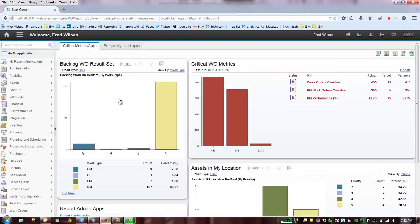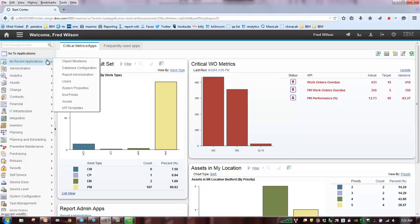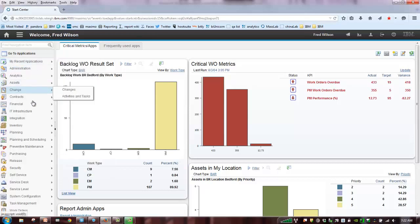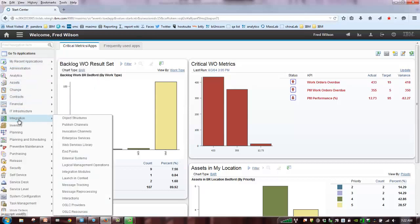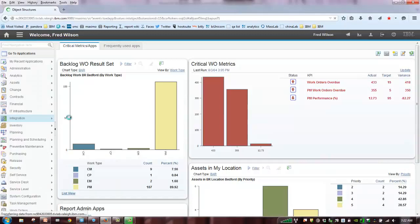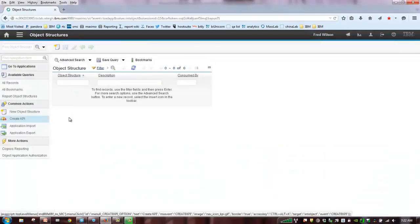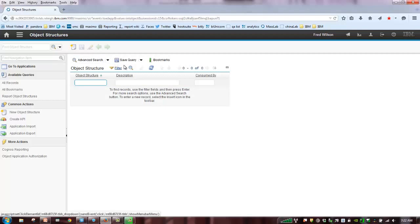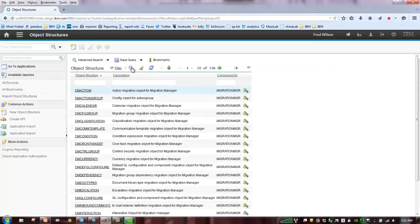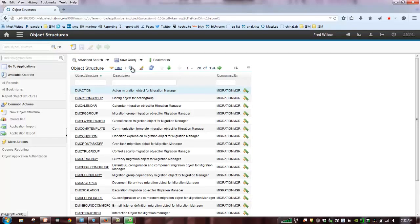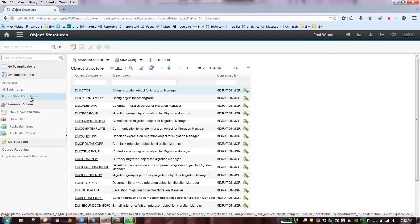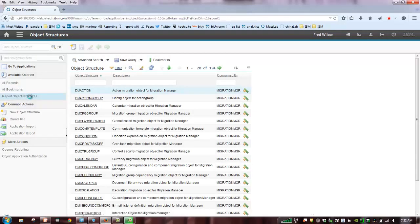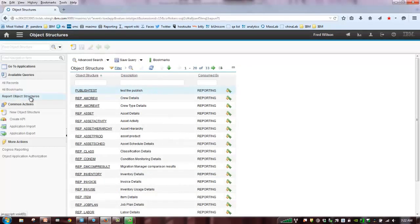So let me switch over here to Maximo, and I'm already signed in. And what I'm going to access first is the integration object structure application. Now when I come in here, I'm going to see a large collection of objects. And the objects basically have three purposes. One is they're used for migration manager. Two is they're used for integration to import and export data. And the third use is the report object structures. And you can highlight on the saved query to get a listing of the report object structures delivered to you out of the box.